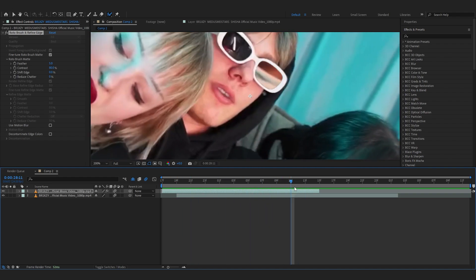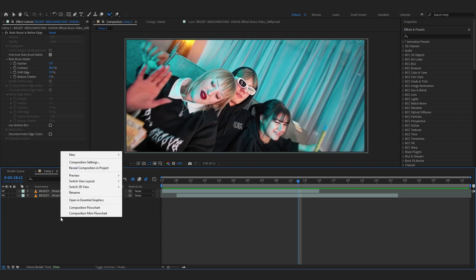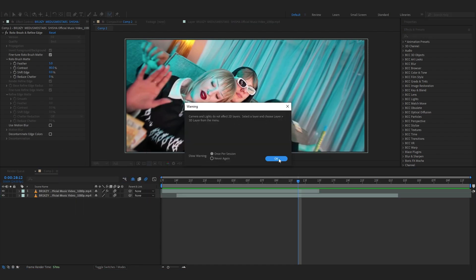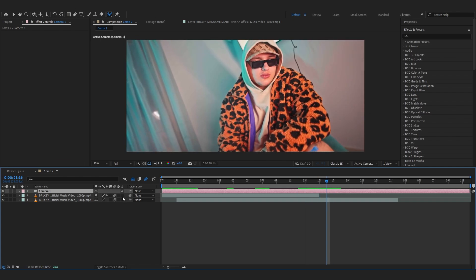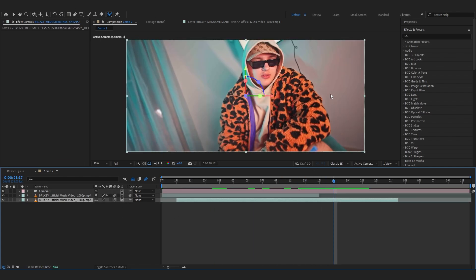So now we want to create the camera and start adding that zoom. So in your comp you can just right click on blank space and create a new camera, create a simple camera right there, and turn on 3D for both of your layers so it's a 3D layer as you can see.